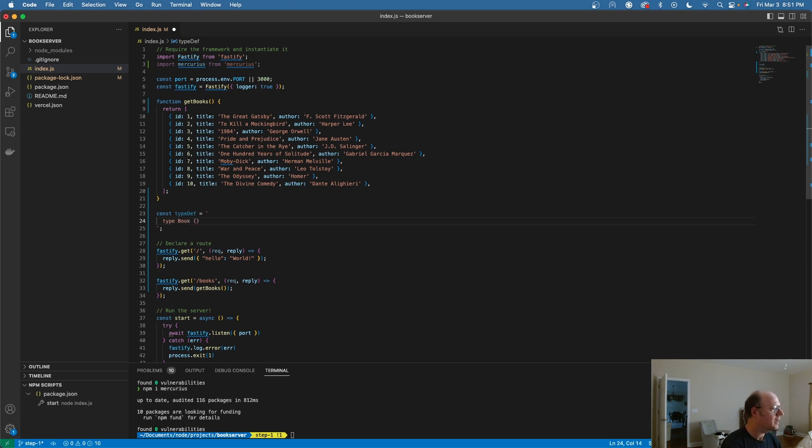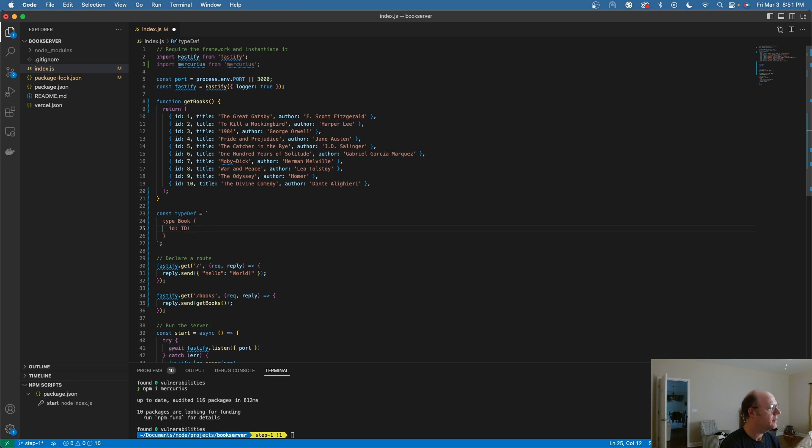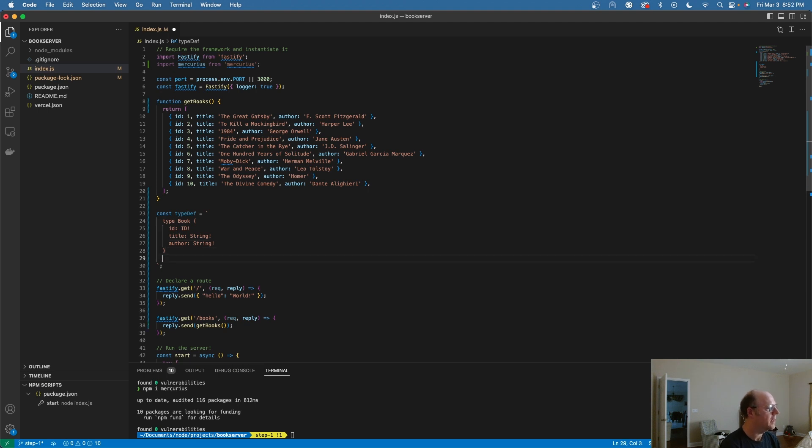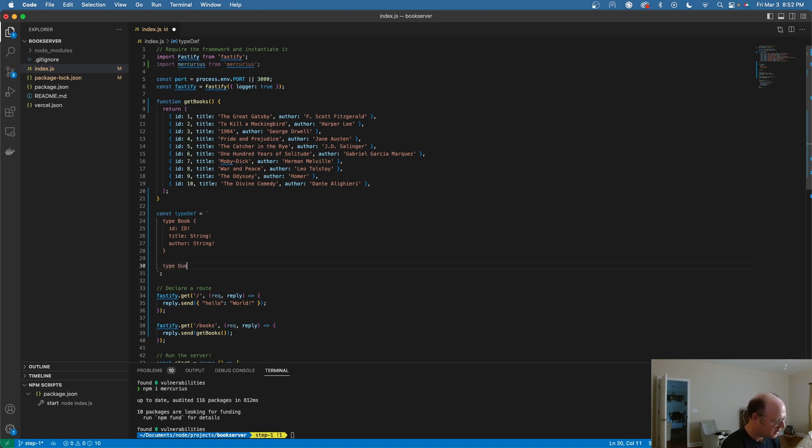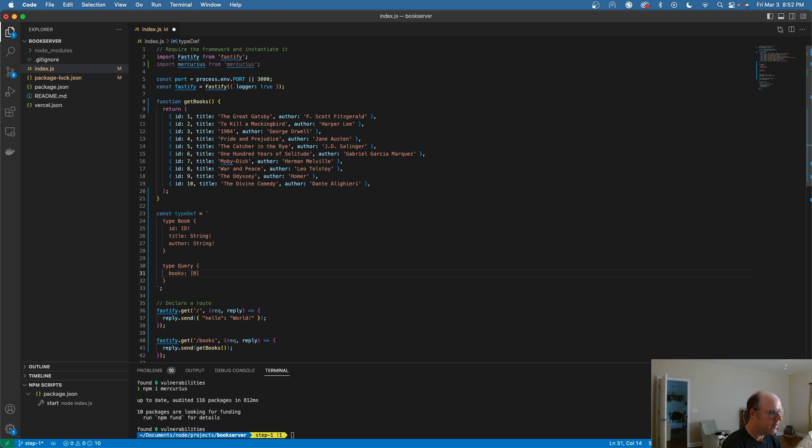My book is going to have an ID, which is going to be of type ID. I'm going to have a title, which is going to be of type string, and then we're going to have an author, which is also going to be of type string. So now I have defined my type book. Now what I want to do is define the query itself. I'm going to say type query.